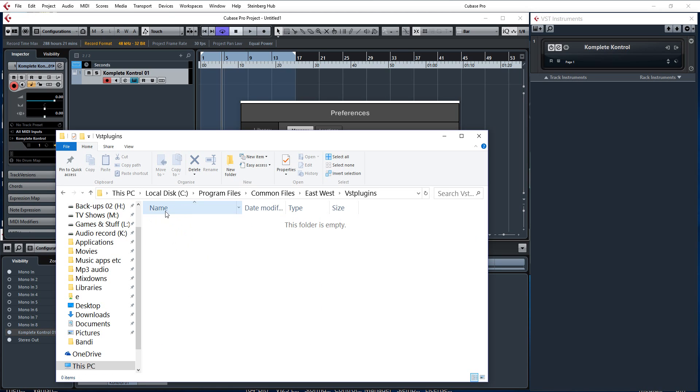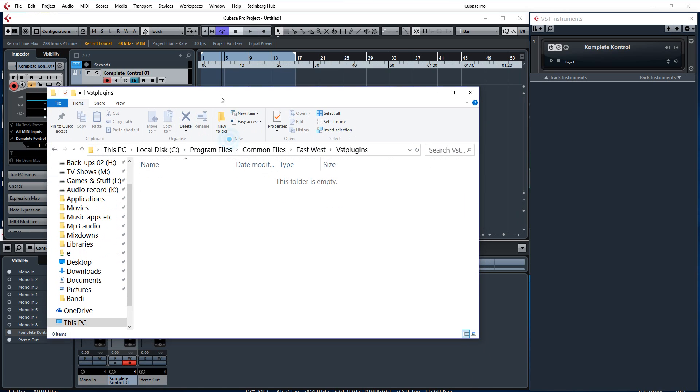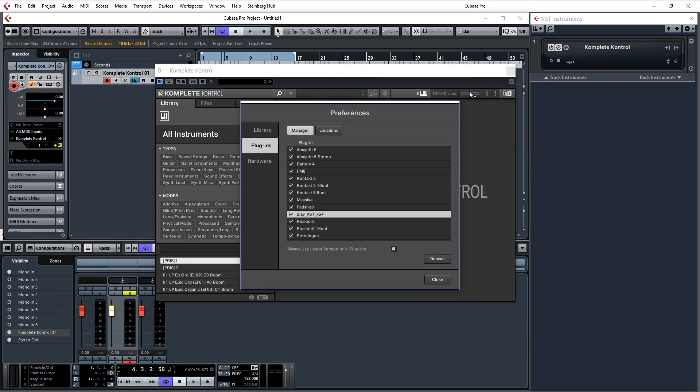But because I have installed it into just a regular VST folder, it is not in there for me. But it may be for you so that might come in handy. Once you have done that, rescan as well.